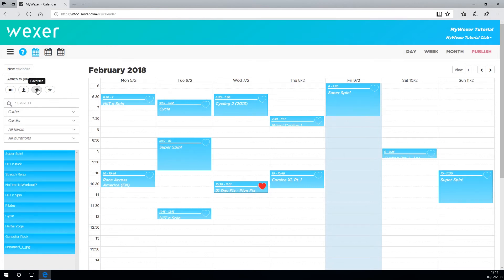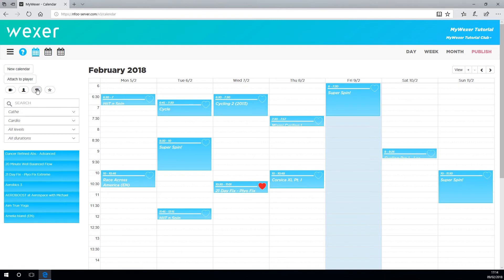Once you've marked your favorite classes, they appear here. Again, just drag and drop as before.